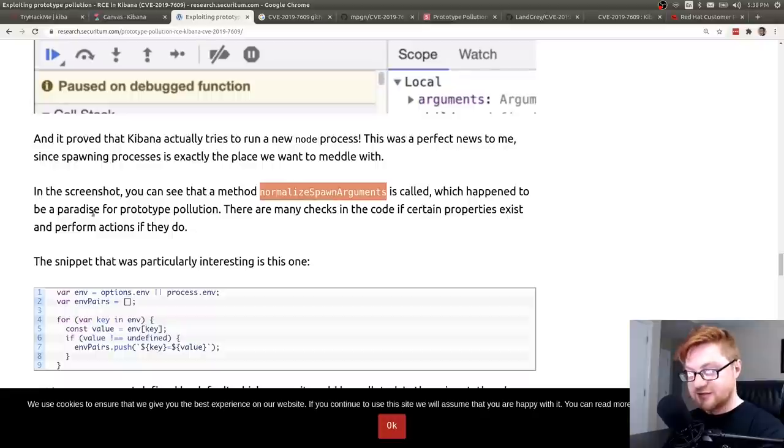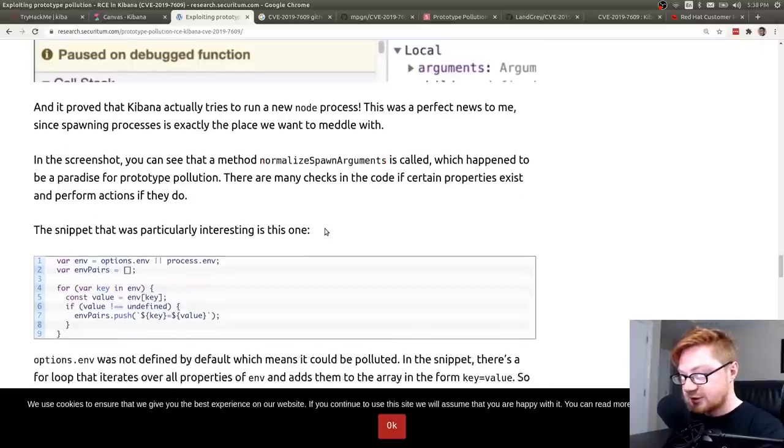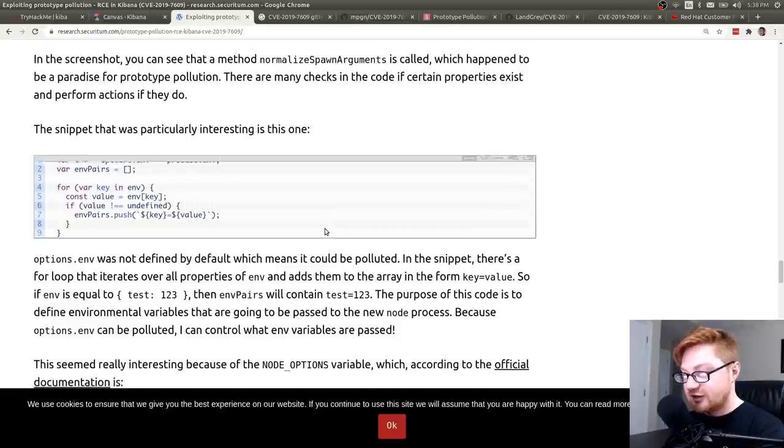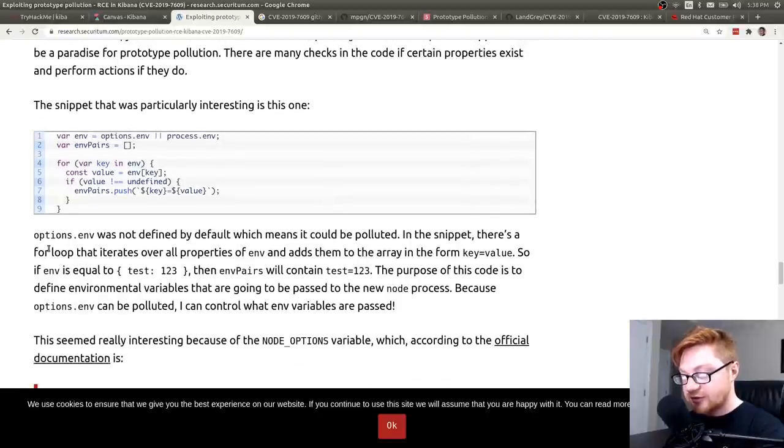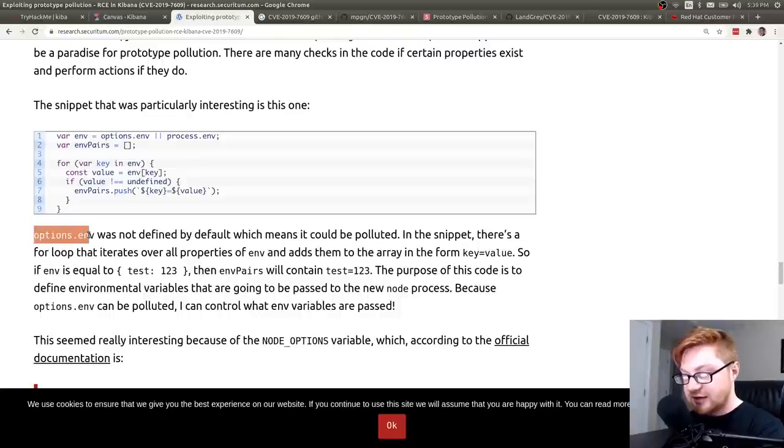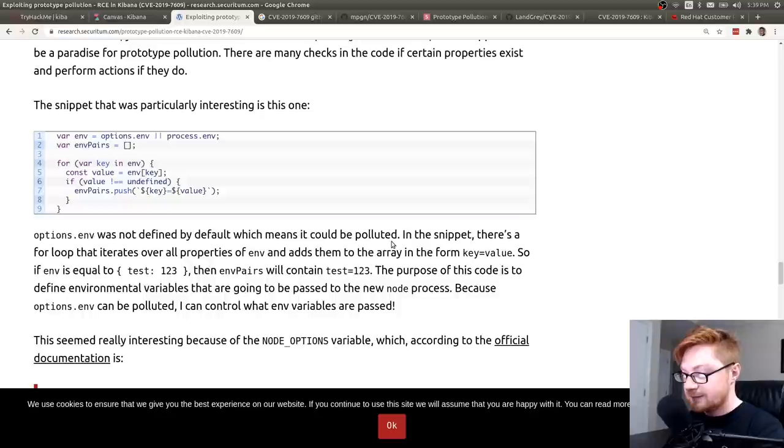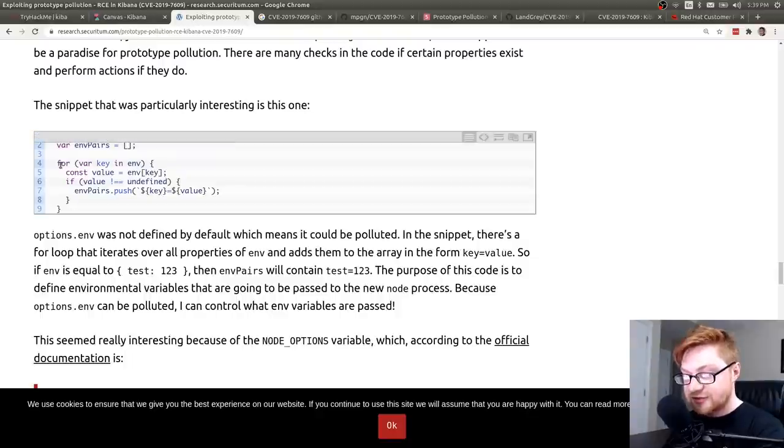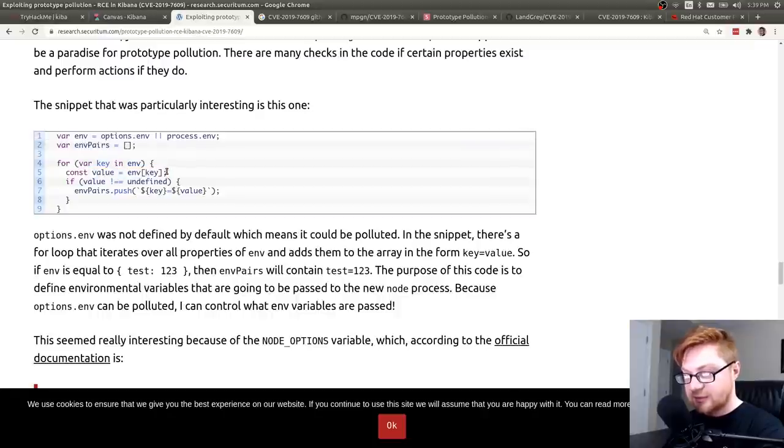Looks like they actually used the method normalize spawn arguments, which is a paradise for prototype pollution. And they do an interesting thing because they're gathering all of the environment variables as part of that vulnerability or part of Kibana. options.env was not defined by default, which meant that it could be polluted, and we could abuse that and take advantage of it. In the snippet, there's a for loop that iterates over all the properties of env and adds them in the array in the form key equals value. And we see that there. For var key in environment, it has a value set to the value in the environment of the key, and we'll add it in.